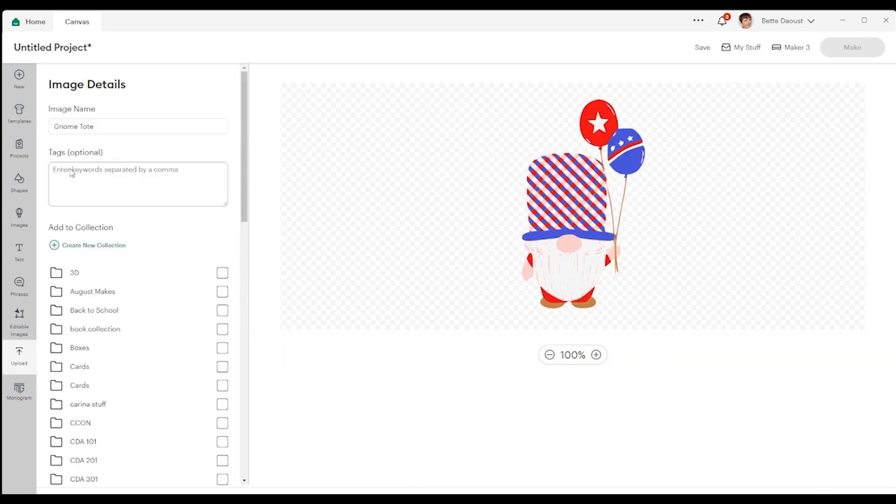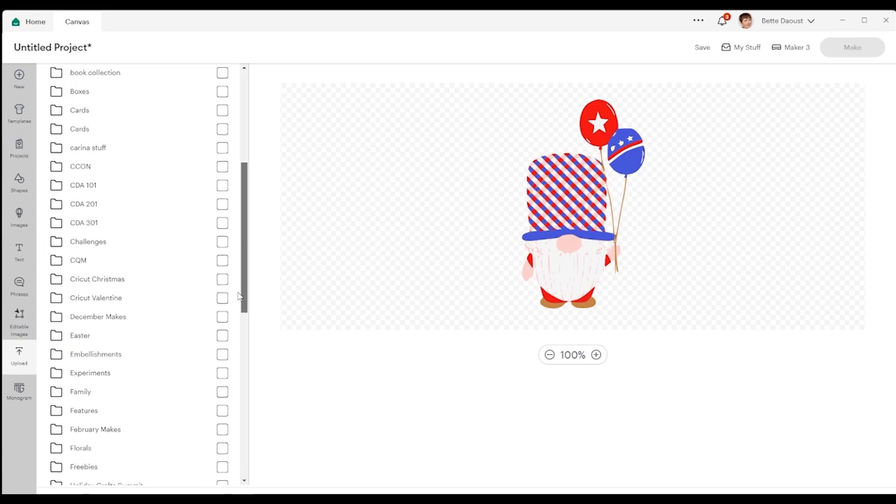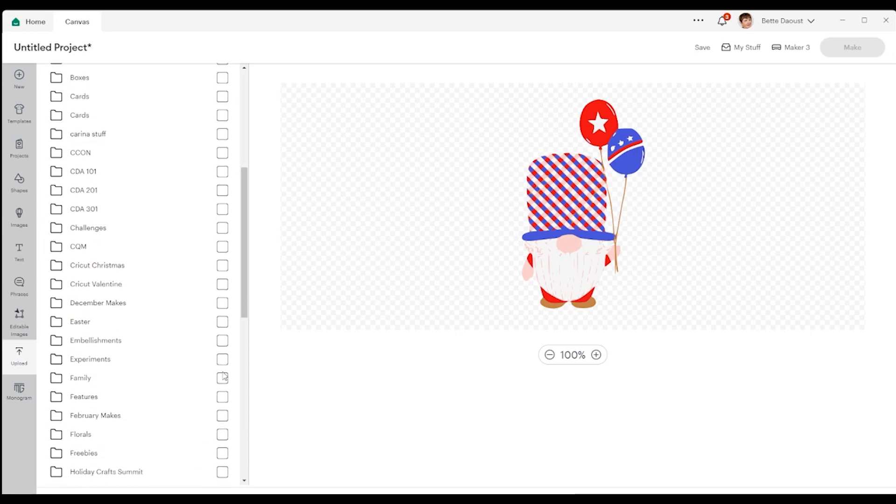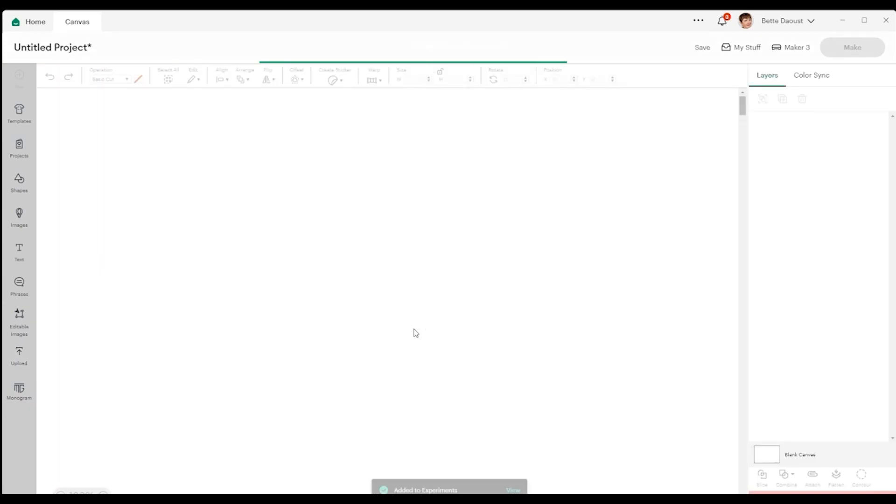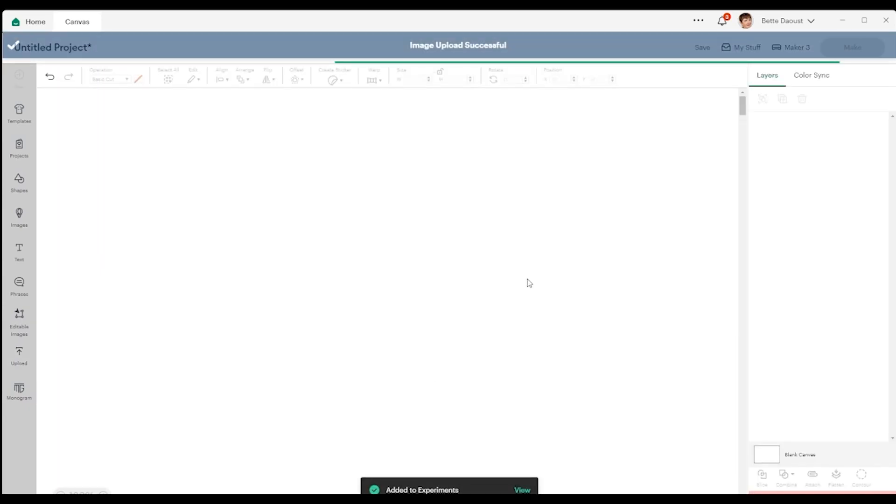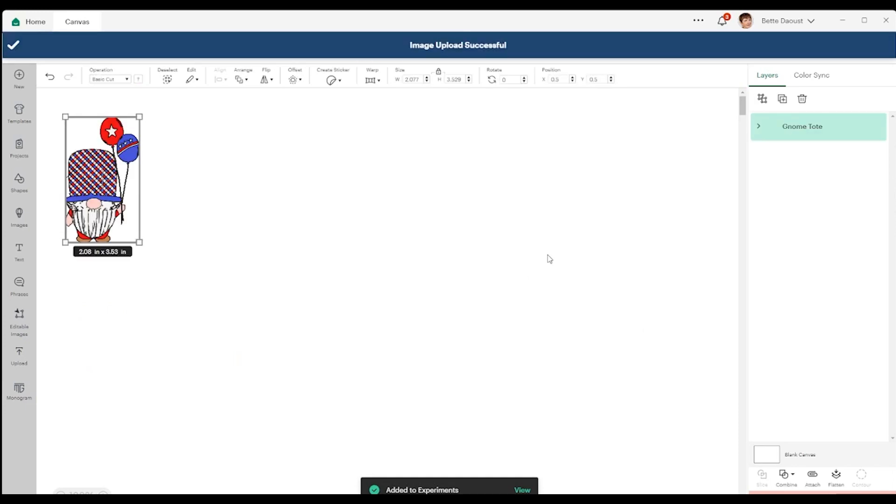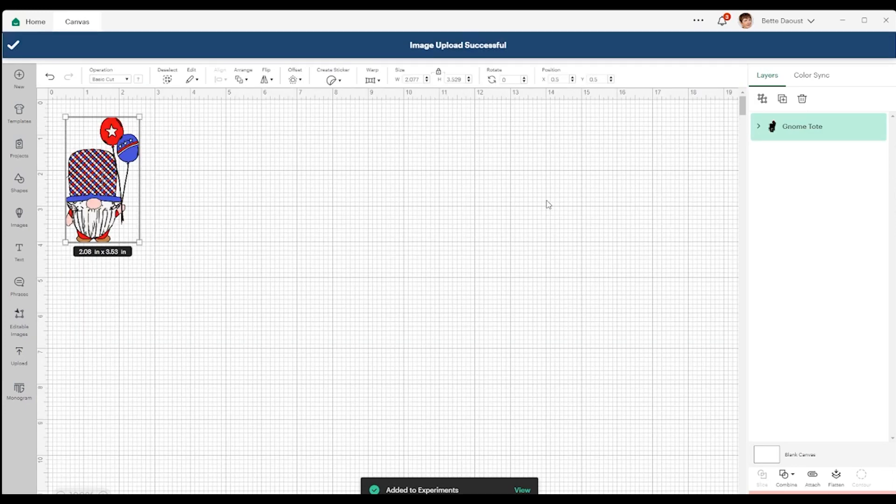And everything looks good. It's asking me if I want to add it to any collection. Well, I have one called experiment. So I'm just going to add it to that collection. And I'm just going to click on upload because I was in the process of uploading. It says image upload is successful.